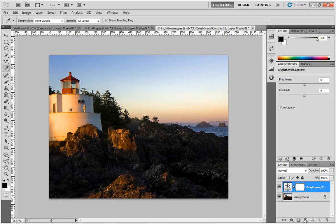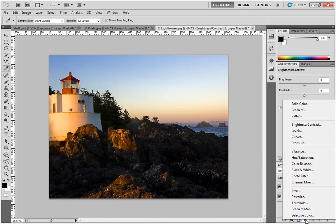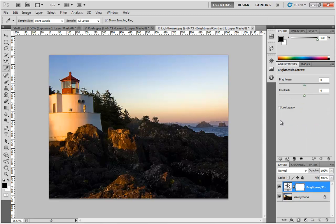Alternatively, you can come down to your Adjustments layer menu, which is at the very bottom center of your Layers panel, and click on Brightness and Contrast.